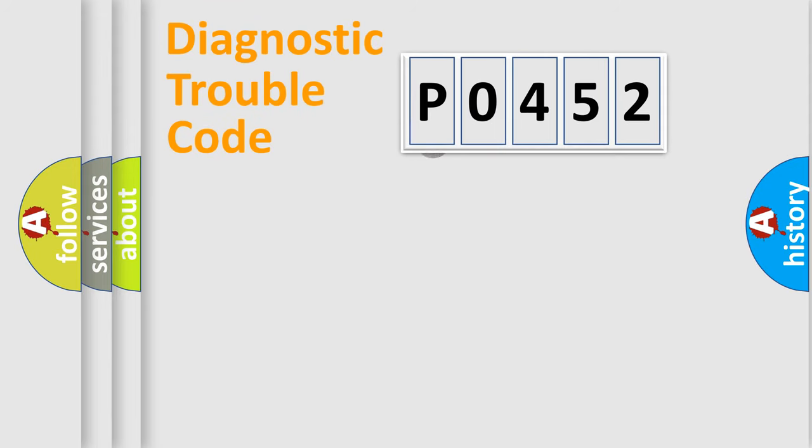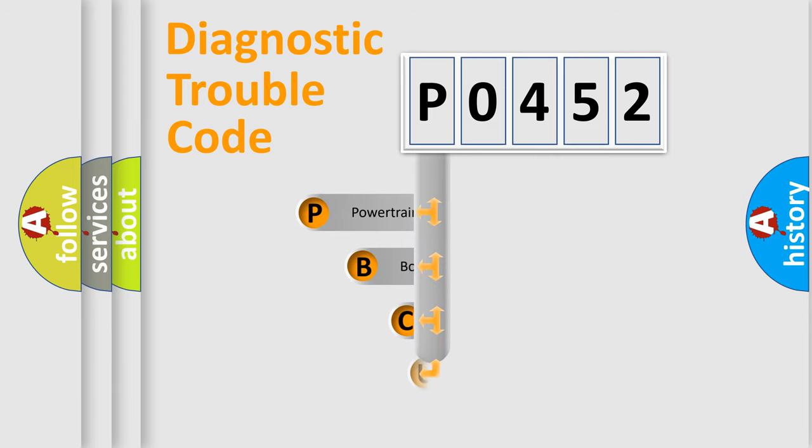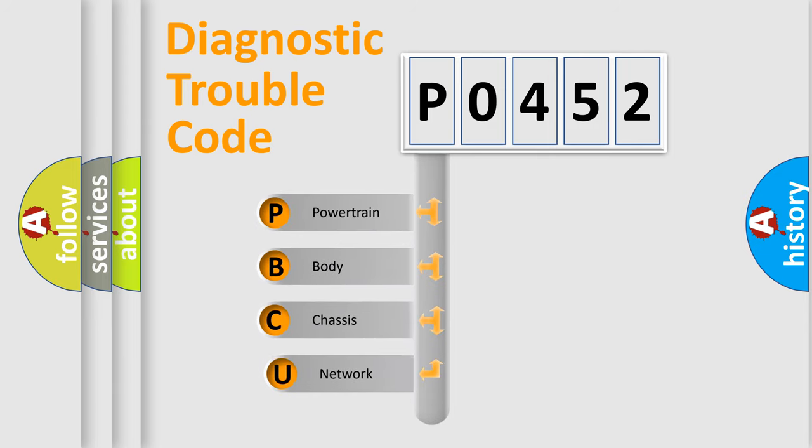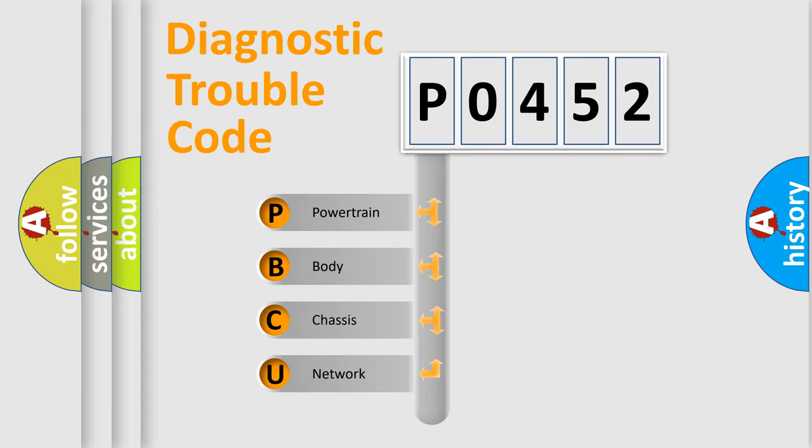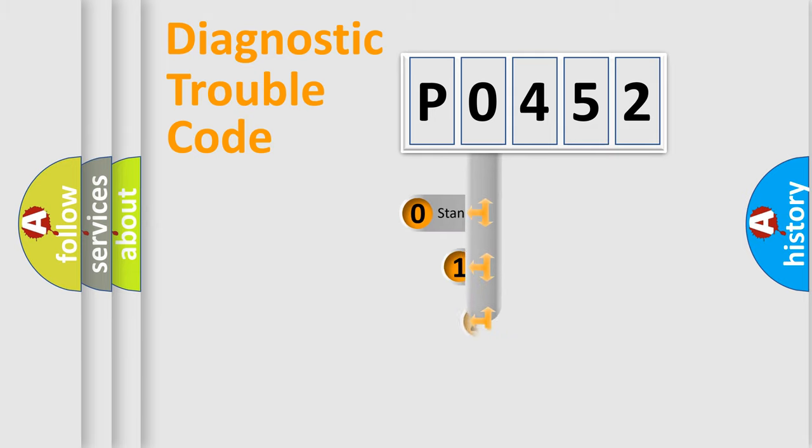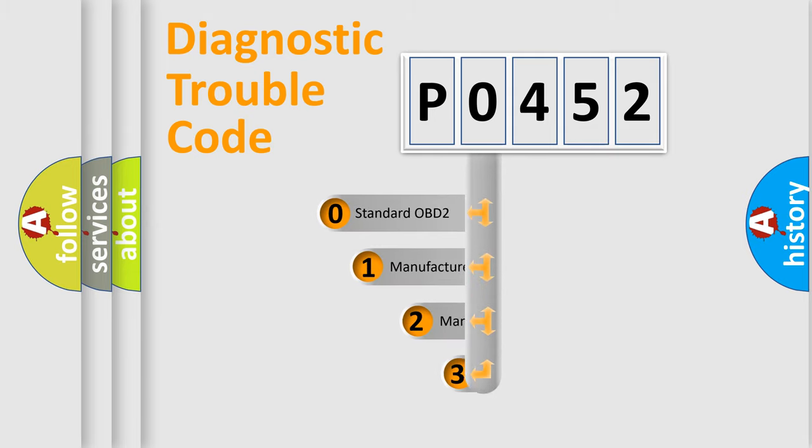First, let's look at the history of diagnostic fault code composition according to the OBD2 protocol. We divide the electric system of automobiles into four basic units: powertrain, body, chassis, and network. This distribution is defined in the first character code.